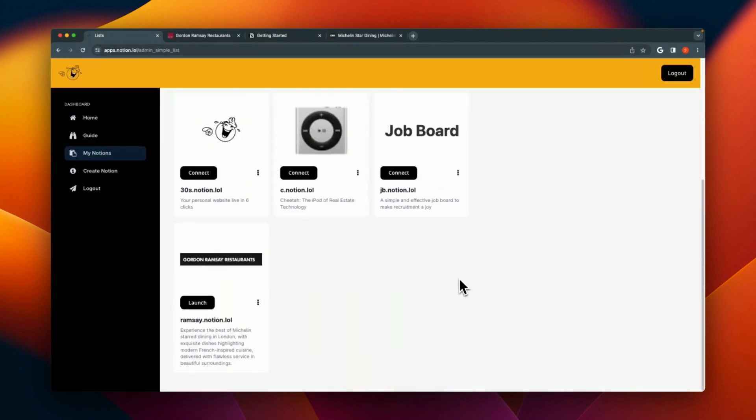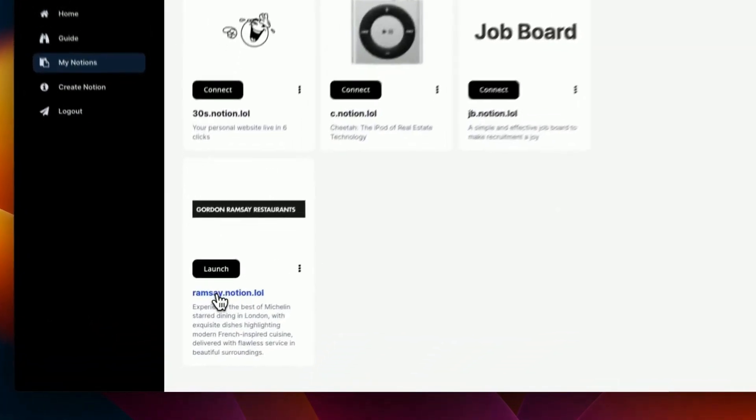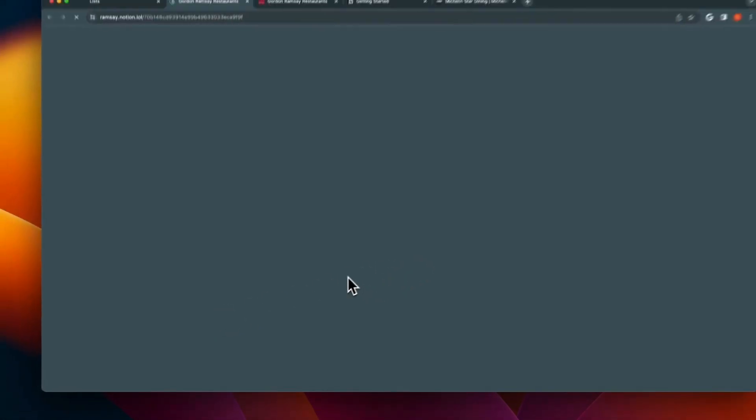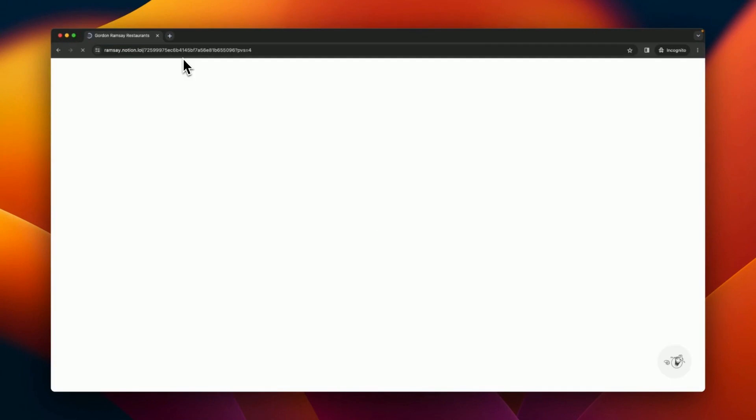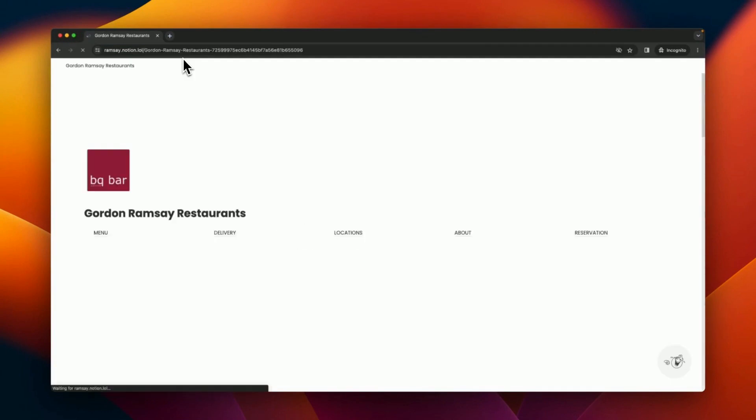Right, and now when you're there, just click on the URL and there you go with your own web page for Gordon Ramsay restaurant.